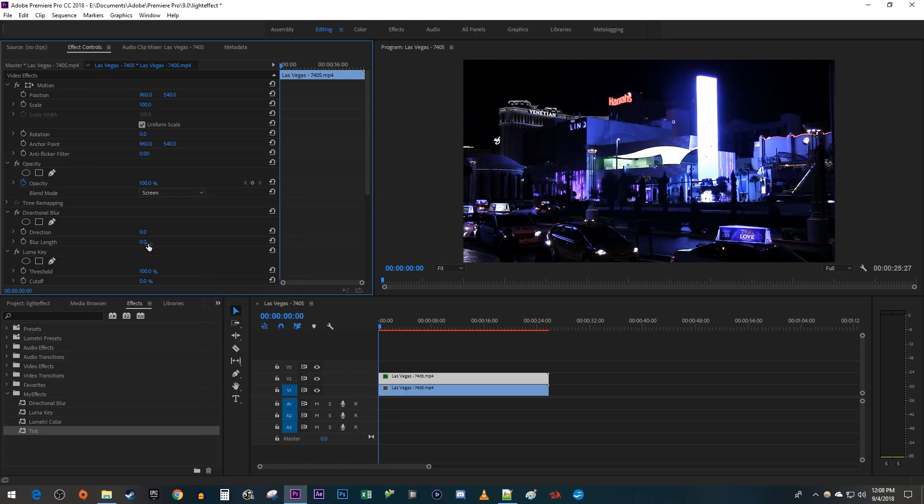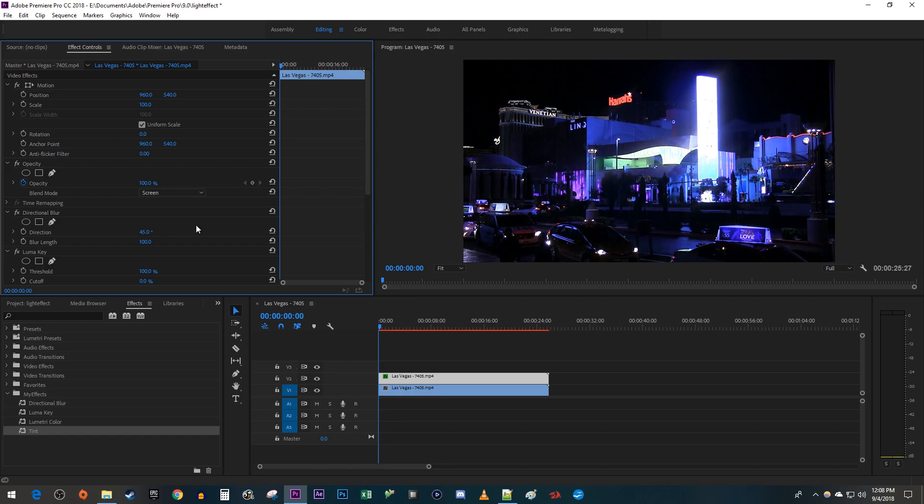Then change the Blur Length to around 100 to get some light streaks. I'm also going to change the direction to 45 so that my streaks go diagonally.